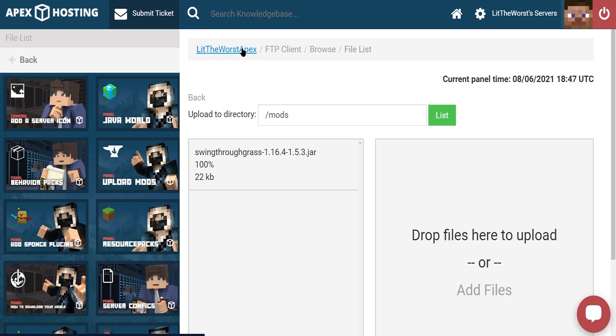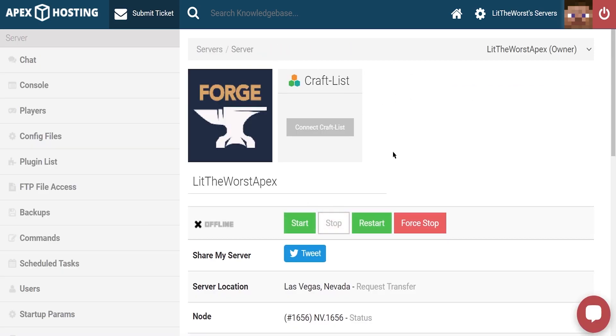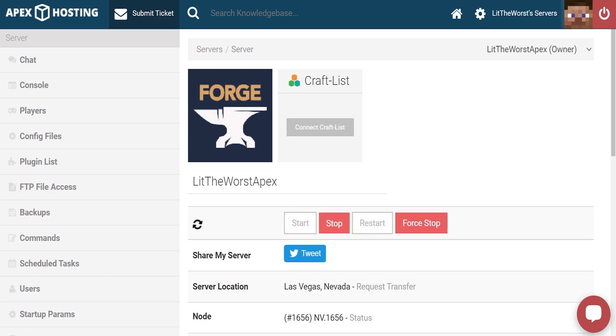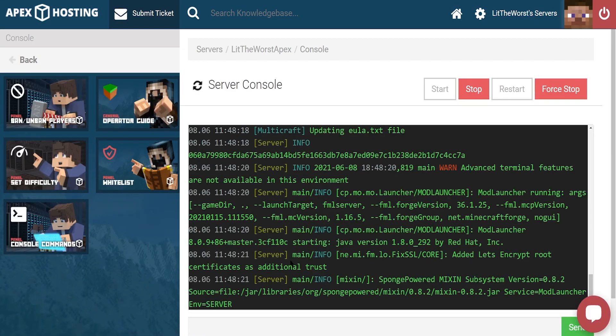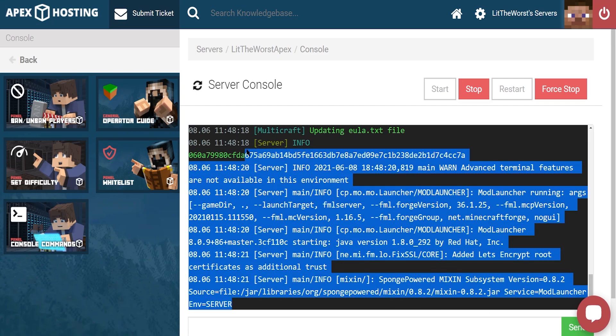Then you can click on the name of your server at the top of the page and either start or restart your server. Then once your server becomes fully online, you'll know that you have successfully installed Swing Through Grass. You can always of course click on console to the left of the page to check on the process. If anything goes wrong, you'll be able to spot it in console.